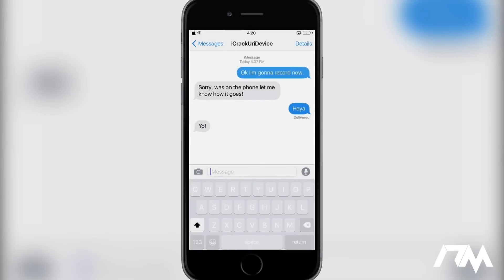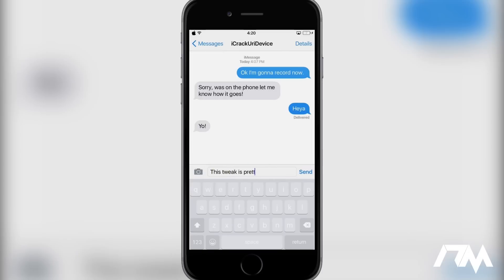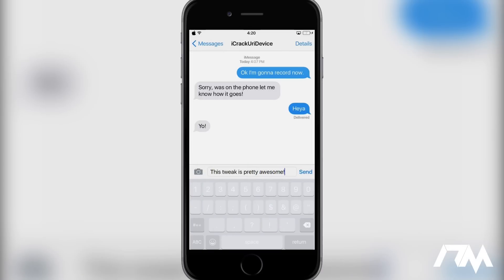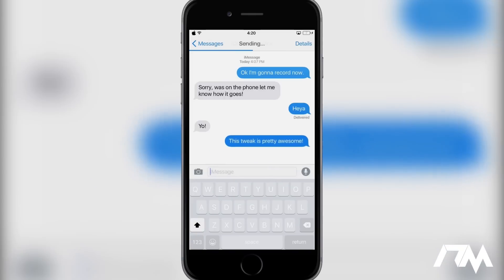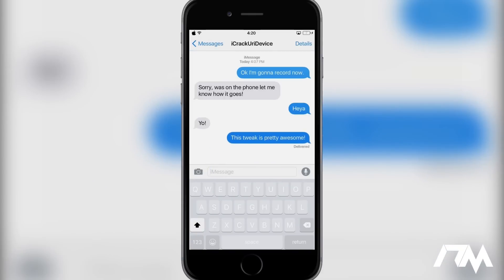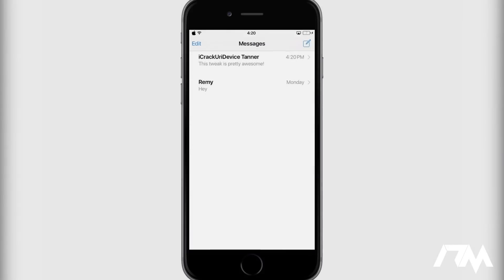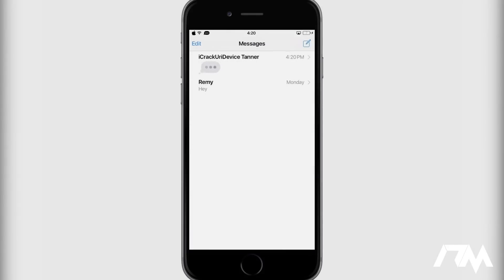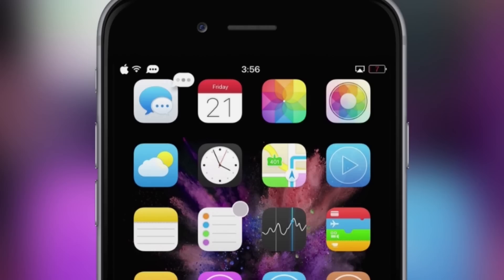Coming in at number four is called TypeCast. Basically what this tweak does is it puts the now typing kind of little animation as a badge on your messages app, the Kik app, or WhatsApp. It's going to let you know that somebody is replying to one of your messages.